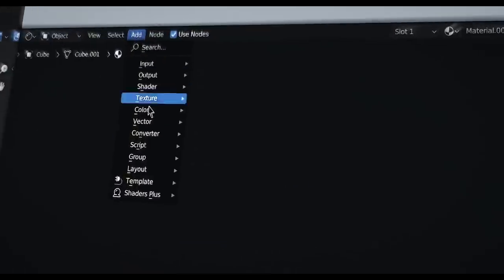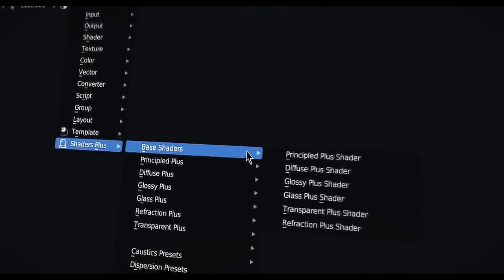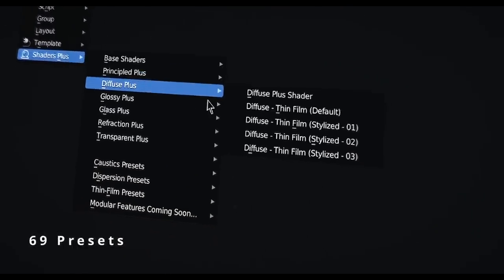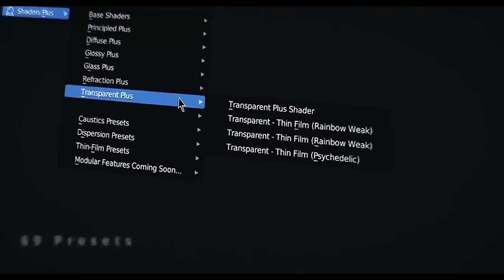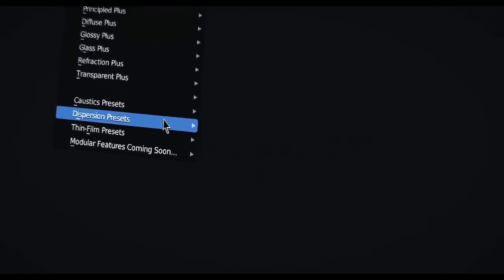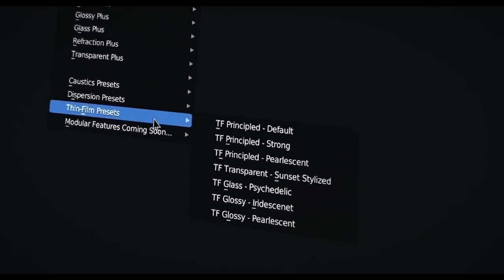Adding to that, it includes 69 presets that you can use directly from the add-on, which will give you a lot of possibilities.